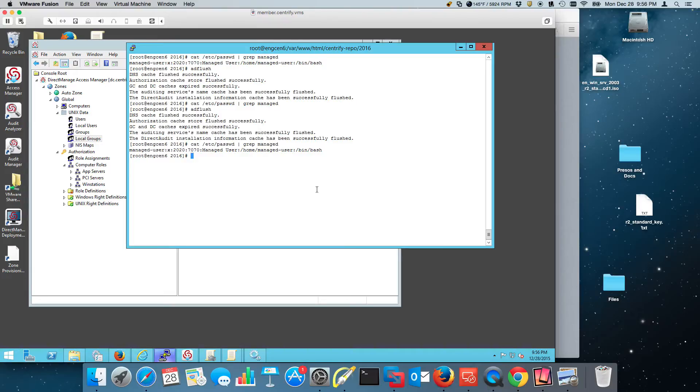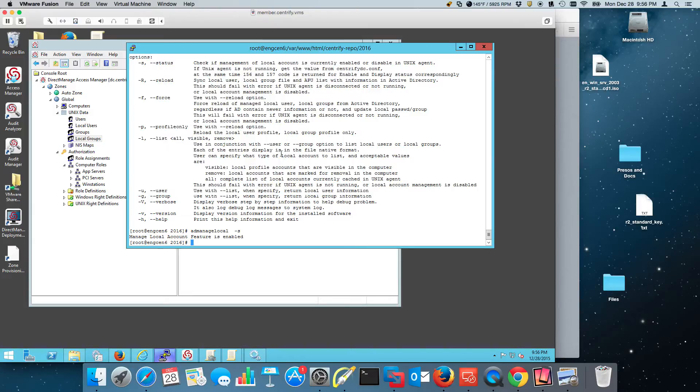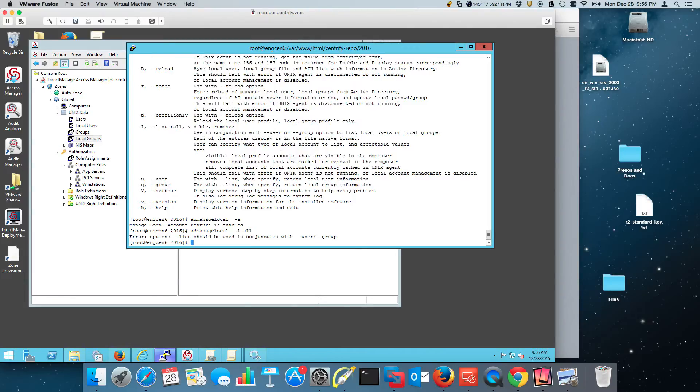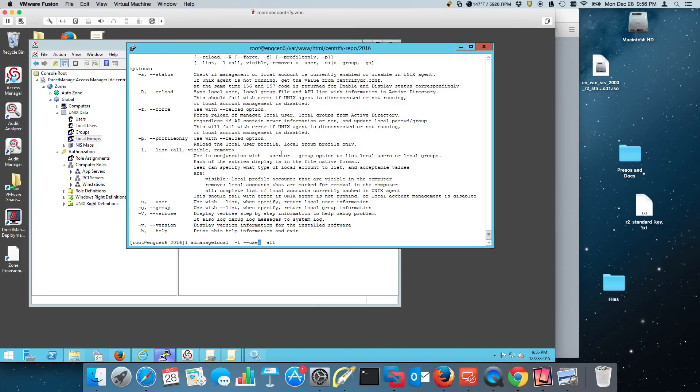The command is AD manage local, and it's a great command. It allows you to see, for example, the status, if the feature is enabled. If you wanted to, for example, list minus L all, it's going to show me, in this case, minus user. If I wanted to see all users, I can see that.